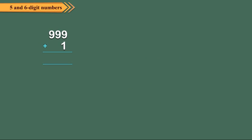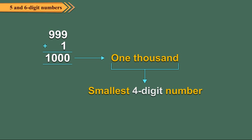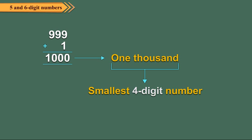When we add 1 to 999, we get 1000 which is the smallest 4 digit number. It is read as one thousand.